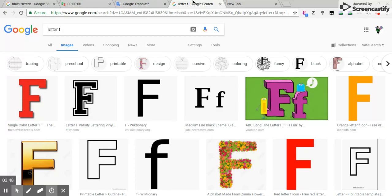The letter F is the worst letter in the alphabet and seriously, it needs to be kicked out. Just don't know why they just wanted to add that letter in the grading scale.